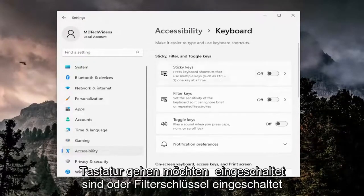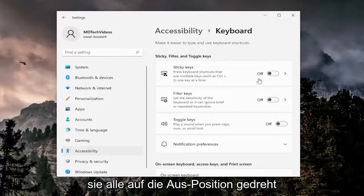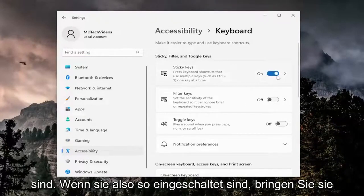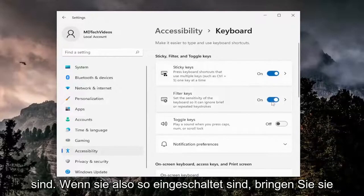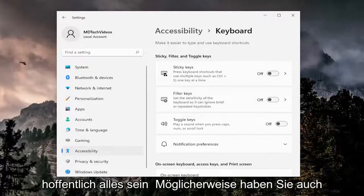If sticky keys are turned on, or filter keys are turned on, either or, make sure they're all turned to the off position. So if they're on like this, toggle them both to the off position, and that should hopefully be about it.